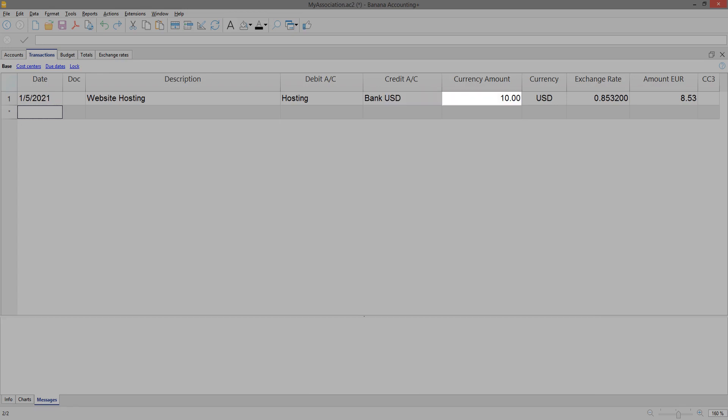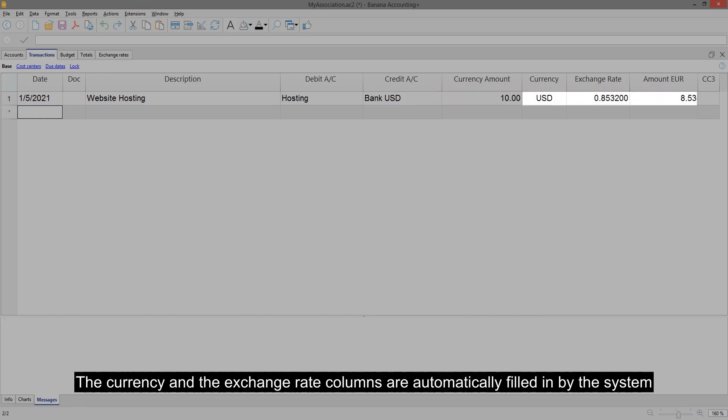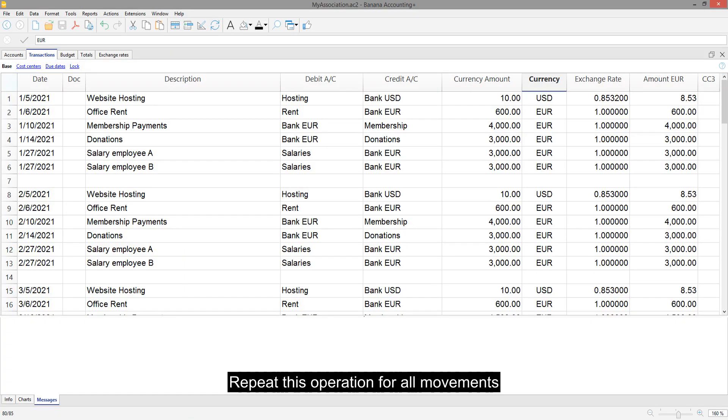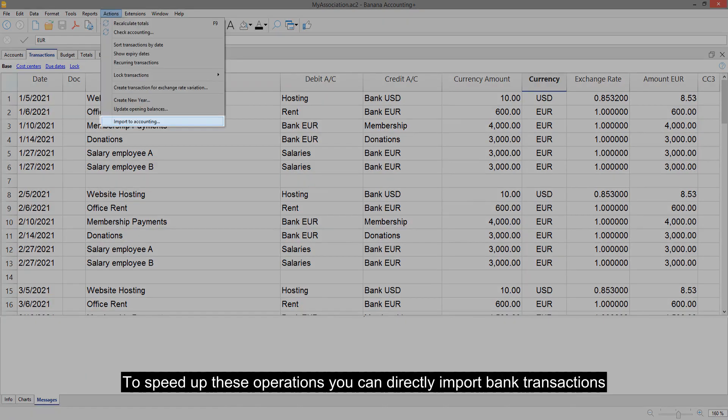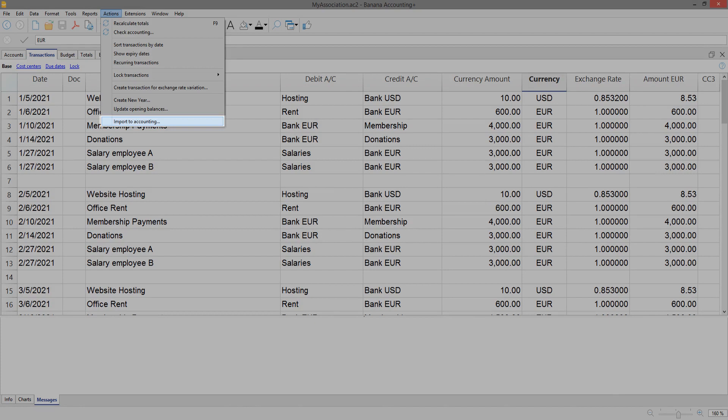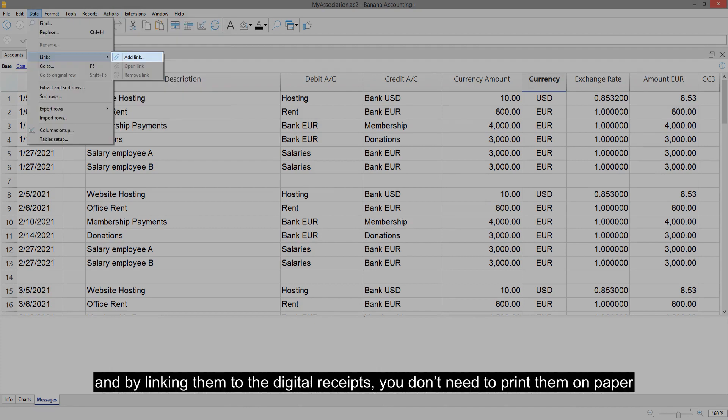The currency and the exchange rate columns are automatically filled in by the system. Repeat this operation for all movements. To speed up these operations you can directly import bank transactions and by linking them to the digital receipts, you don't need to print them on paper.